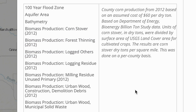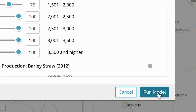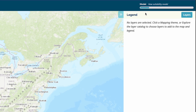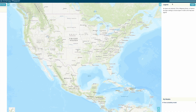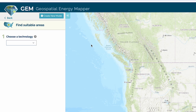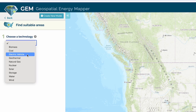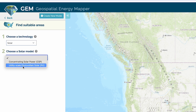Its modeling tool helps users identify the most suitable locations for clean energy projects by generating a customized suitability model based on factors like land use, environmental constraints, and existing infrastructure. For example, this map of GEM modeling results shows areas favorable for utility-scale photovoltaic solar power plants.